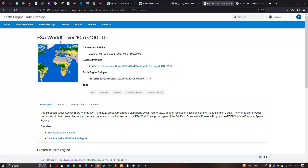In the Earth Engine catalog section, we can find the ESA land cover dataset of 10 meter resolution. The data availability is from 2020 to 2021, the dataset provider is ESA — the European Space Agency. This is a world land cover product giving 10 meter resolution data with 11 land cover classes.